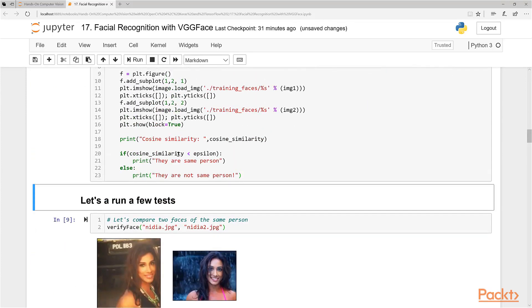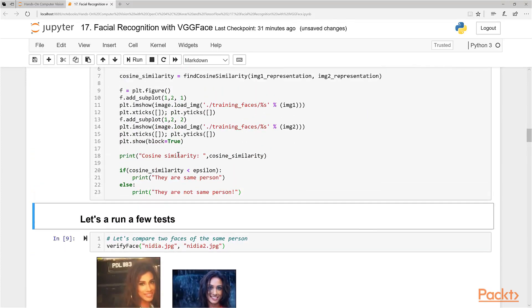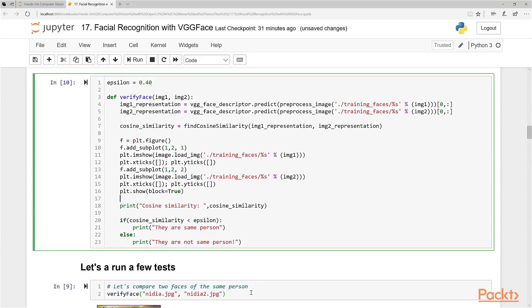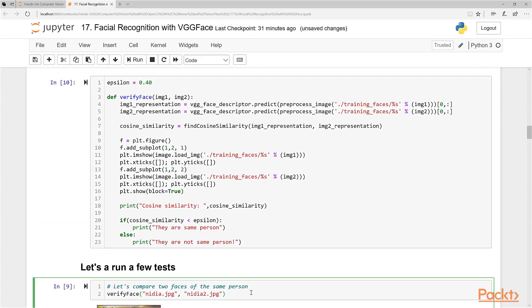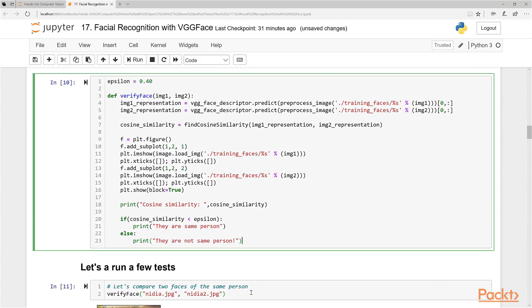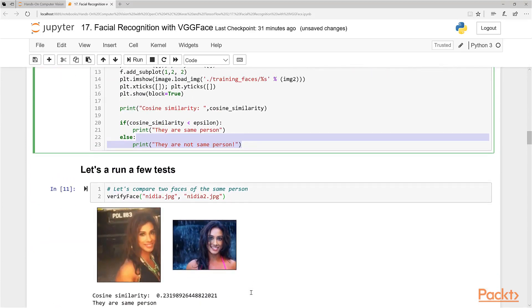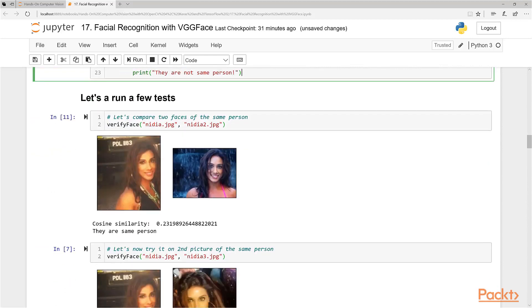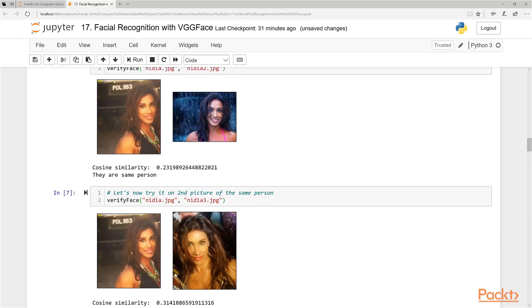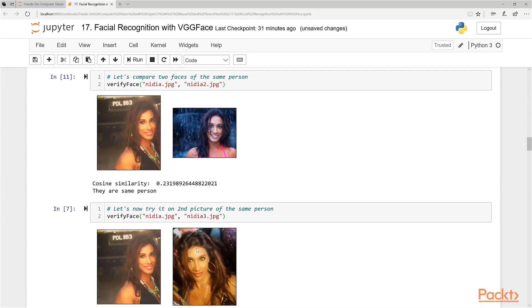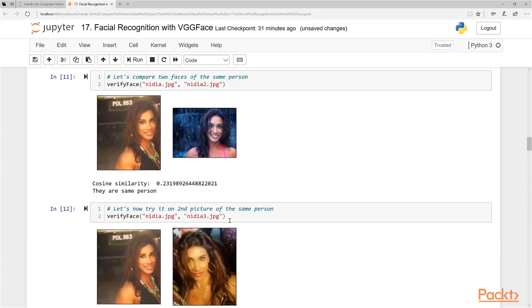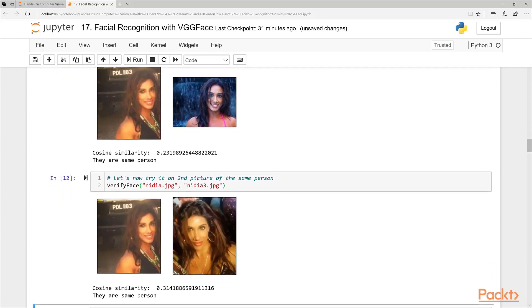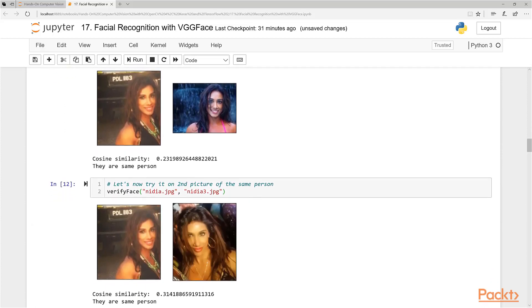And now let's actually compare it. So I'm pointing it to two pictures of my wife. And now let's run this. And let's see if it tells us if it's the same person or not. And yes, the cosine similarity is under 0.4, which indicates that it's the same person. So now let's try it with a different picture of her. Let's take a look at what it is. And it is 0.31. So they're a bit dissimilar, but still close enough that VGG tells us that they're the same person.